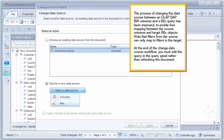The process of changing the data source between an OLAP SAP BW universe and a BECS query has been improved, to enable free mapping between the source universe and target BECS objects. Note that filters from the source can only map to filters in the target. At the end of the change data source workflow, you must edit the query in the query panel rather than refreshing the document.